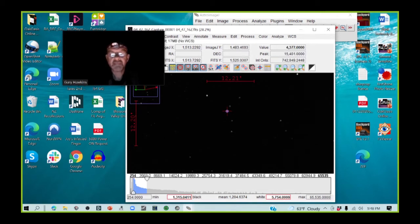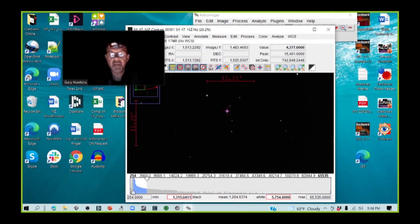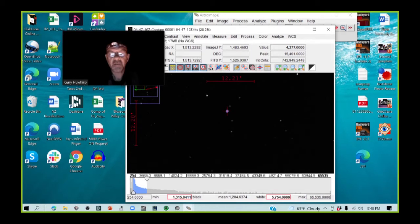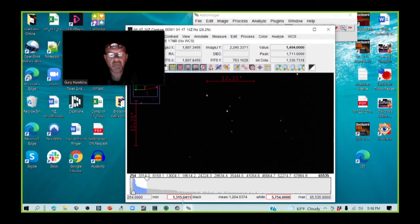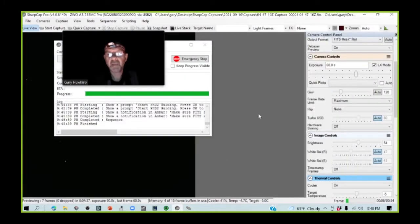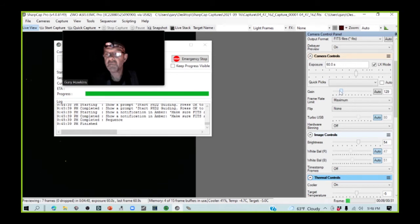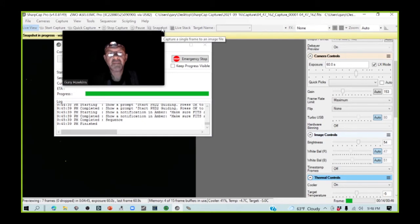Now that's, I normally, like I said, try and aim for about 20,000 to 30,000. So that's maybe a little bit on the low side. I can either increase the gain slightly here, which I think I'll do just to get a slightly better signal to noise ratio. So what I'm going to do is I'm going to go back into SharpCap. I'm going to change the gain to 150. And I'm going to take another snapshot.